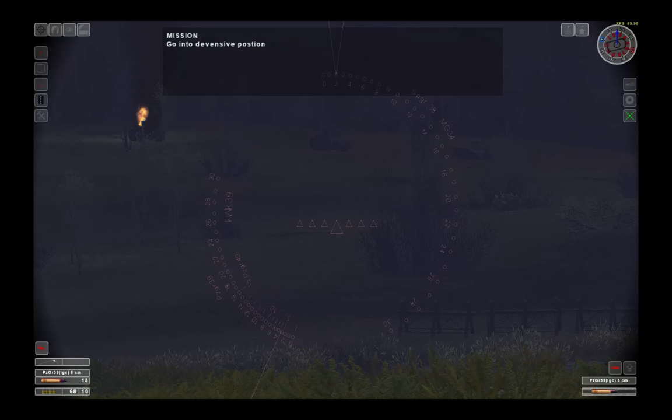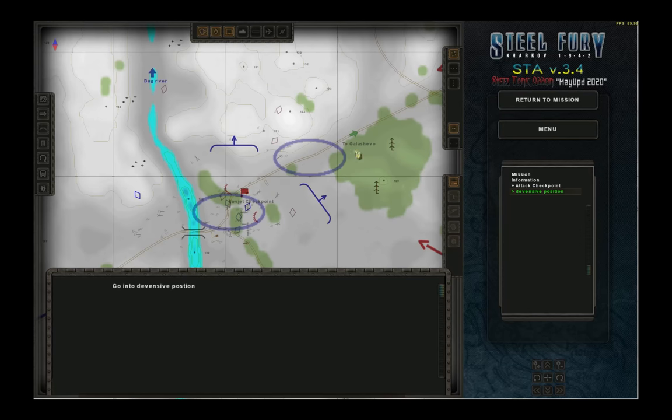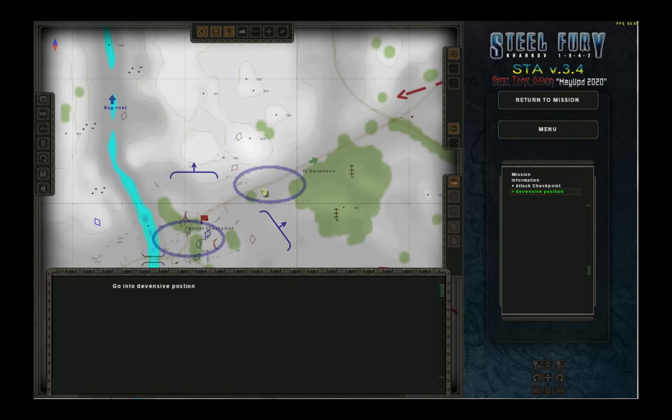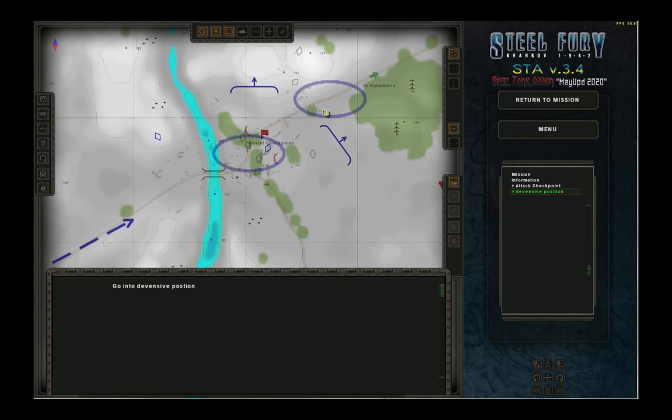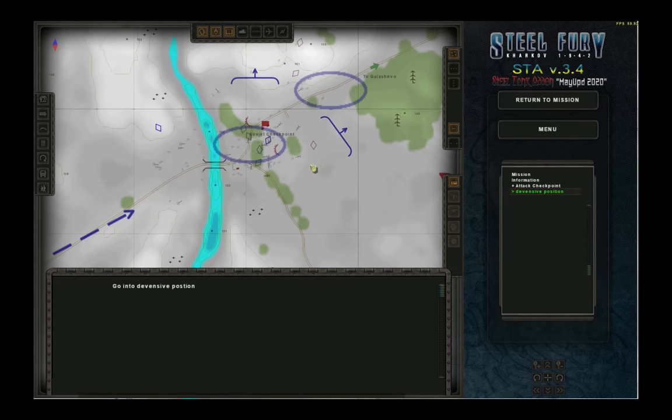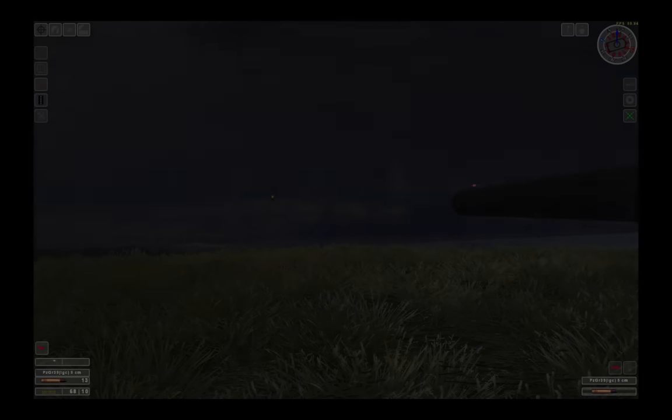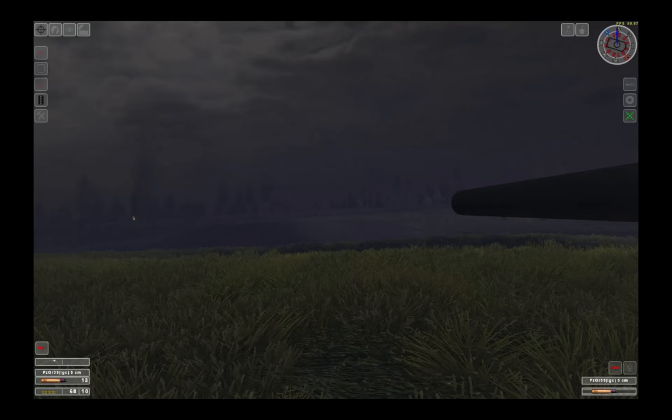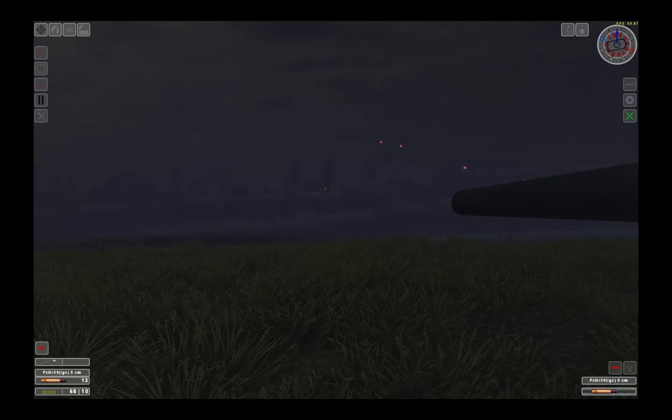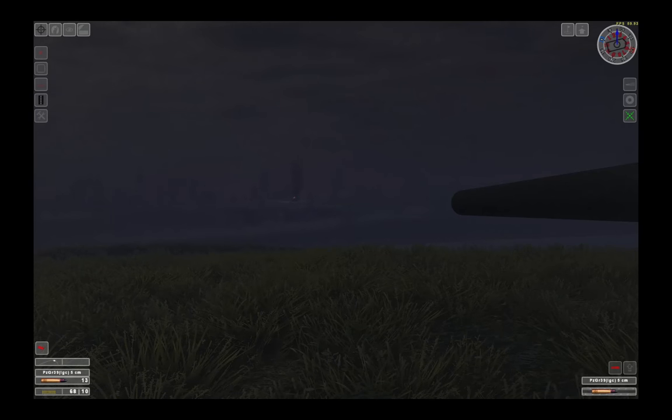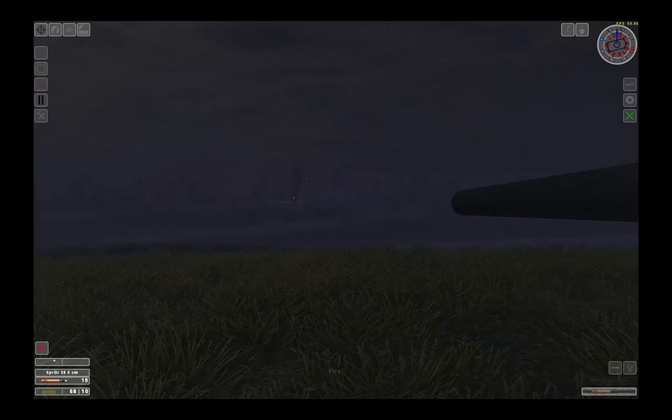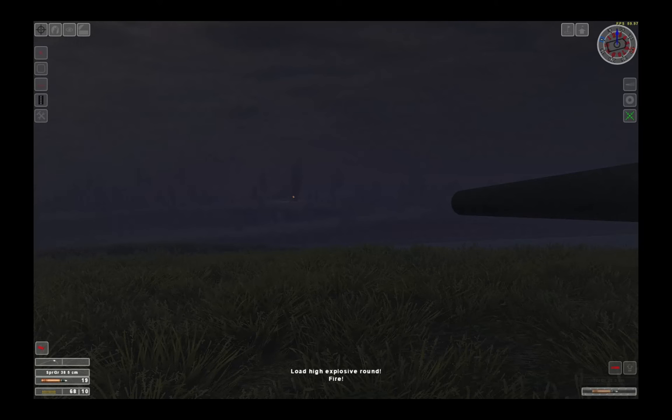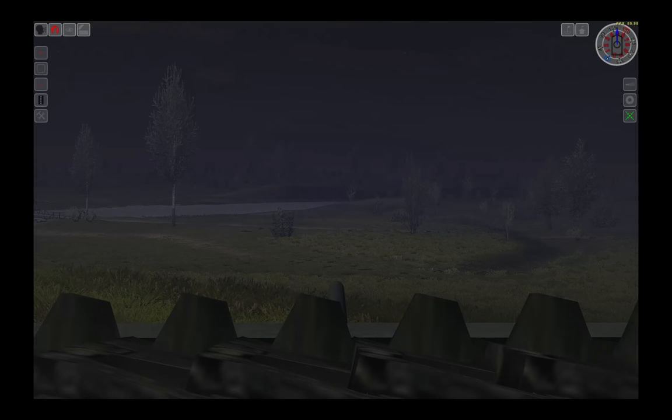Now our task is to go into a defensive position. Let's have a look on the map. We have to advance to up here. Let's do that, I guess. What are we shooting at? Let me actually... I already loaded it again. Let's load high explosive. I'll switch back to my commander's position. And then we'll try to get to this defensive position that we are supposed to go to. Let's open the hatch.